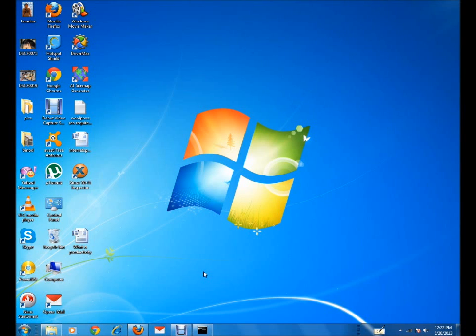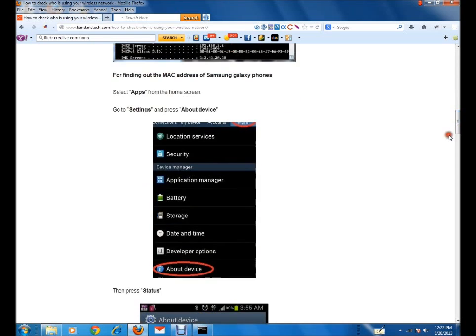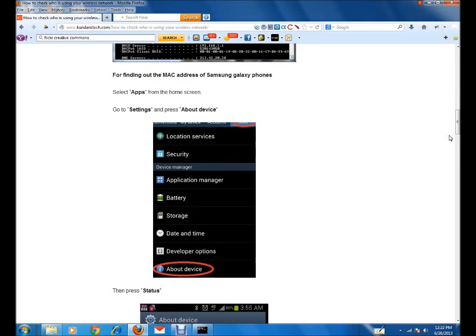If you want to find out the MAC address of your phone — suppose you have a Samsung Galaxy phone — you can go to the home screen, press the Apps button, and you'll go to the applications screen. Then press the Settings button, and when you press the Settings button you'll find a list of menus.